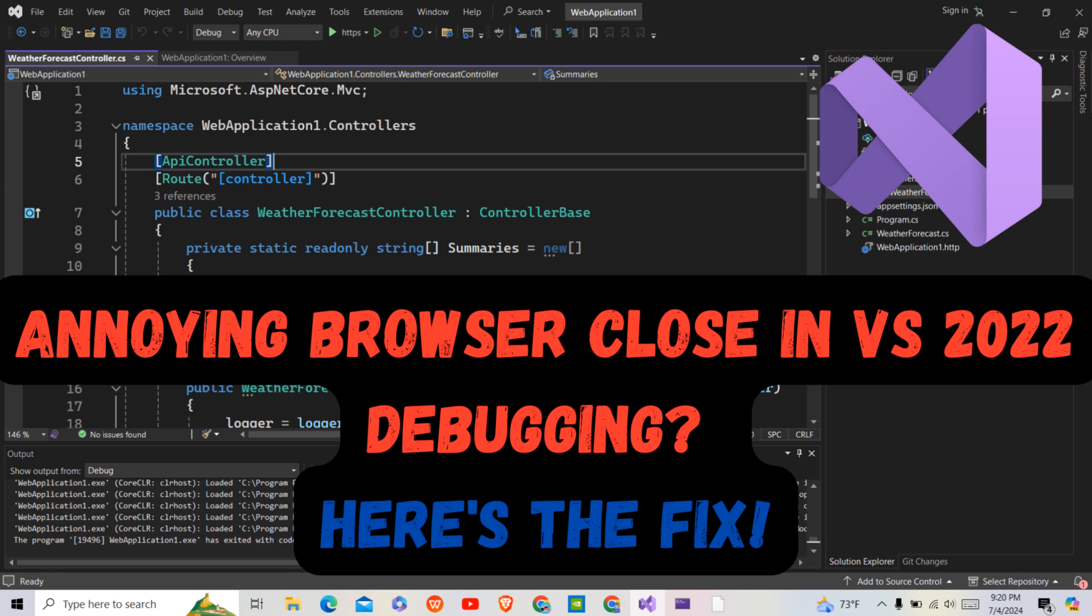Are you tired of your browser closing unexpectedly during stopping debugging in Visual Studio? If yes, then in this video I will walk you through steps to fix this annoying issue.